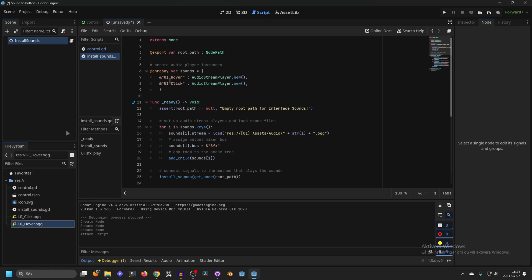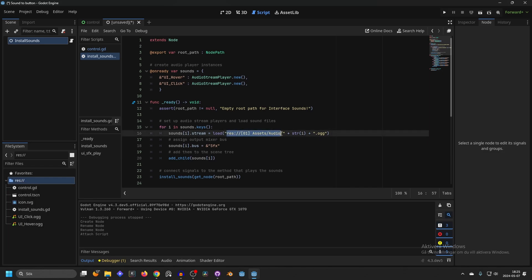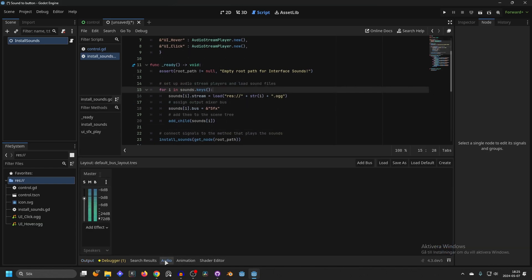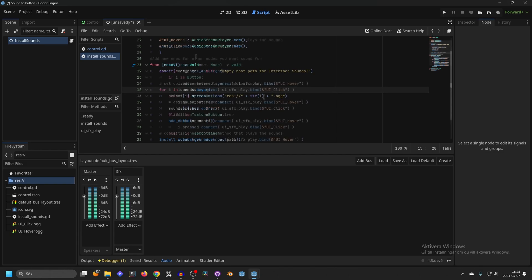A simple explanation of how it works: you need to name your audio files the same as expected by the script, so they need to be 'ui_hover' and 'ui_click'. They also need to be in the correct location path — right now mine are just in the root, so I'll copy the path, remove the old one, and paste the correct path. They also need to match the file format: these are .ogg, but yours may be .mp3, so just enter mp3 here. This is also referencing a bus — if we open up the Audio panel, we have the Master bus. Add a new bus and call it 'SoundEffects', and the sounds will be linked to that bus.